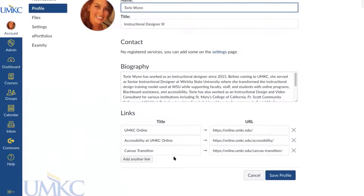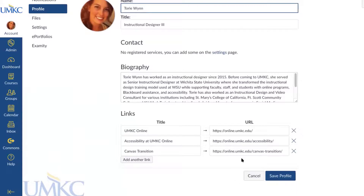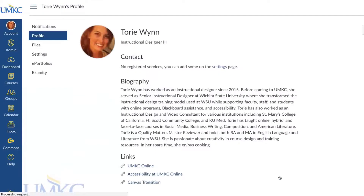An important thing to note about Canvas is that anytime you make any edits or changes to a page, I definitely recommend scrolling all the way down to the bottom and looking for a Save or Update button. I've made the mistake quite a few times by not scrolling down. If you don't press Save or Update, it will not save any of your changes and those changes cannot be recovered.